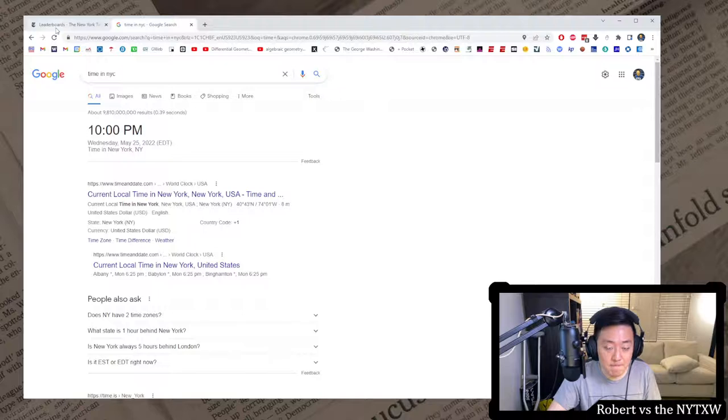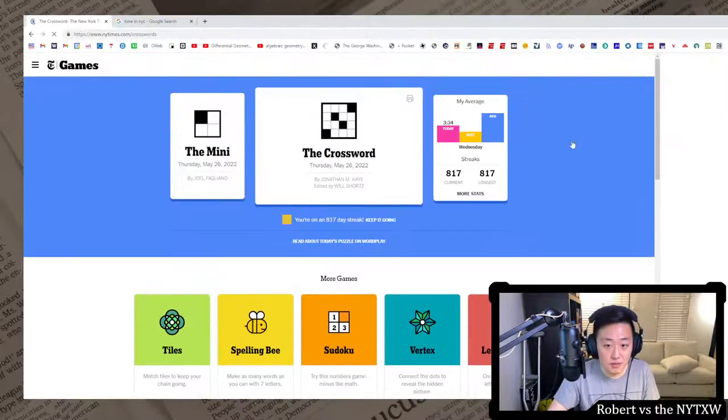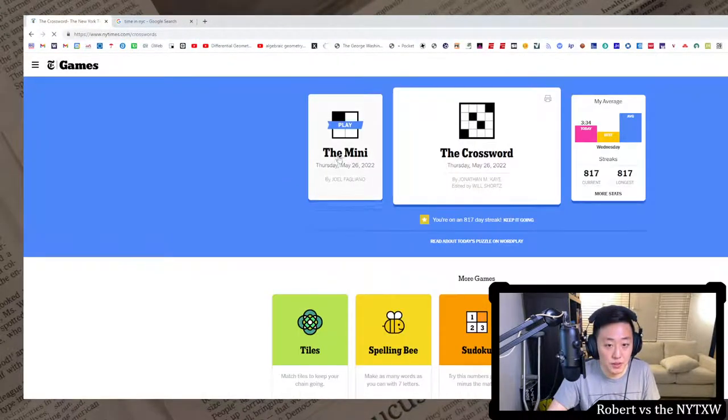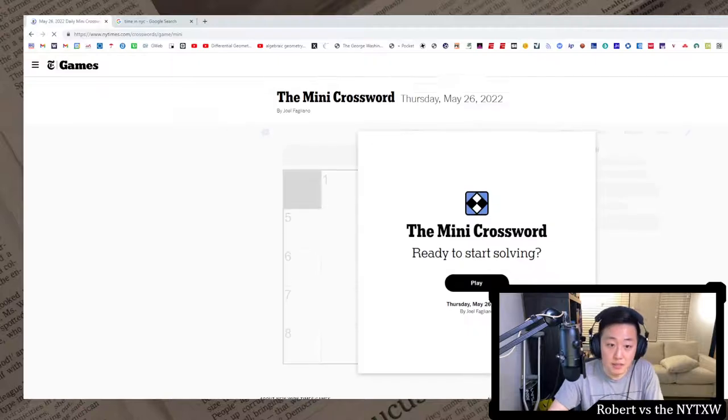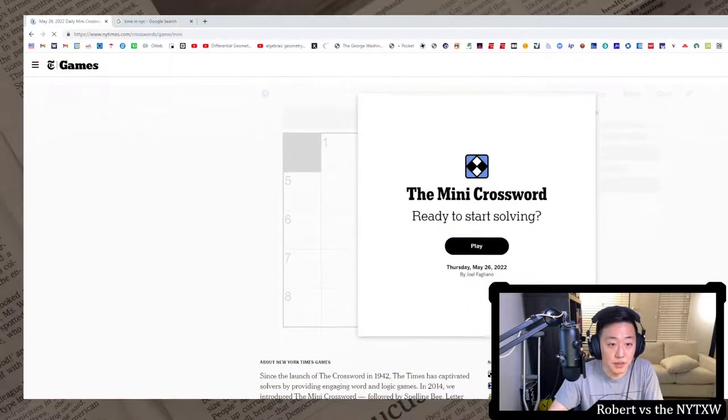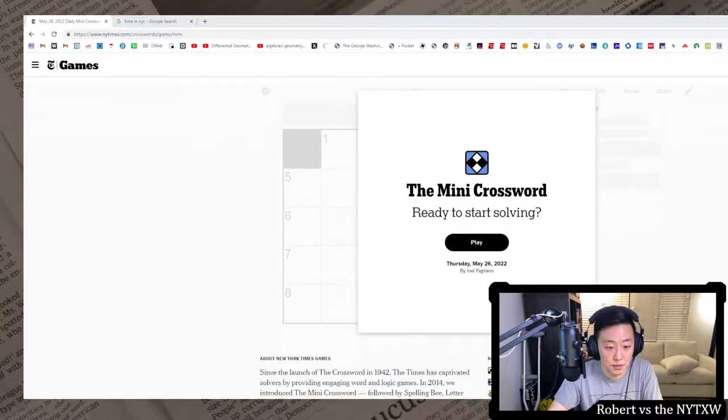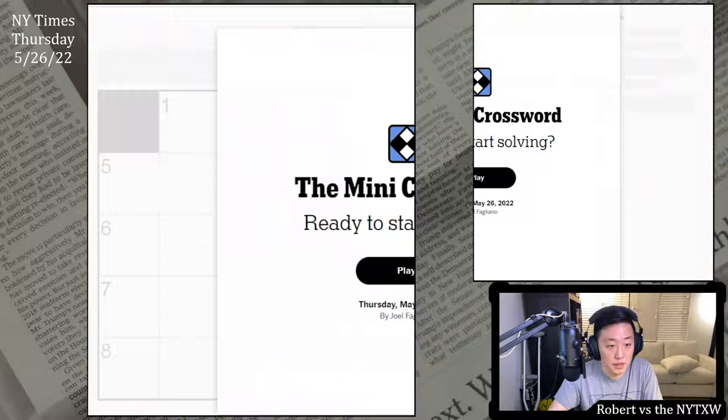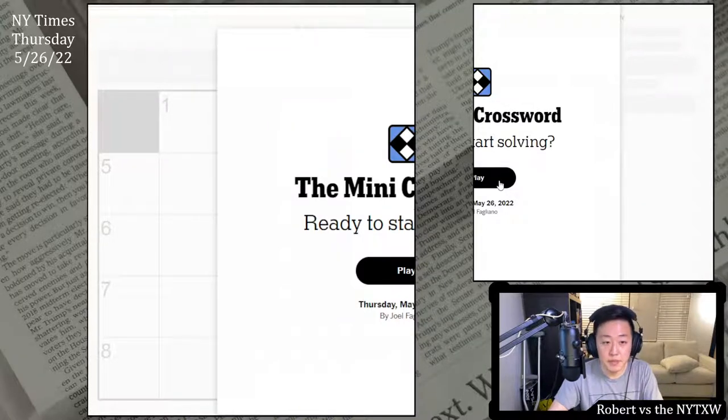Anyway, now at 10 o'clock in New York City, meaning we should have some Thursday crosswords. So here's your spoiler alert for the Thursday mini. If you would like to play along, pause the video here, click on the link in the description below. The mini is always free to play. Alright, let's do it.